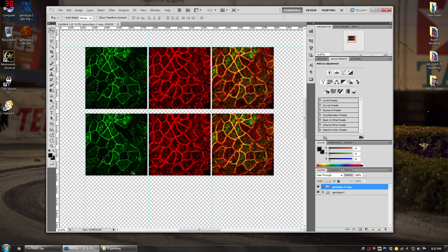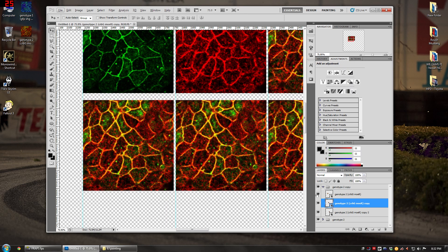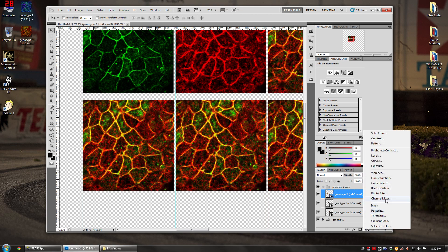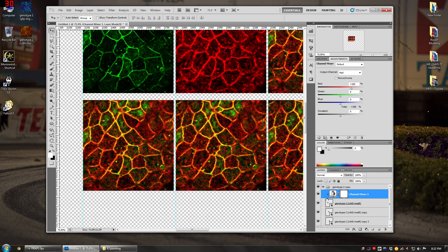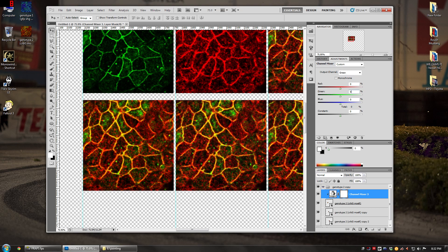Now let's say you want to flip the colors — make green appear red and red appear green. Delete the existing adjustments and use the Channel Mixer again. This is a bit more complicated but follows the same basic principle. Turn off blue since we won't be using it, then go to the red output channel — we want the green channel content to appear here.